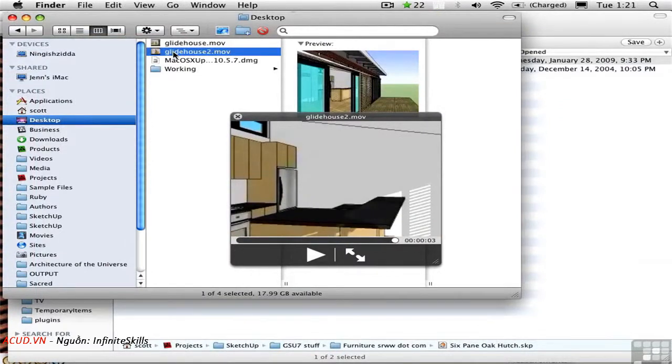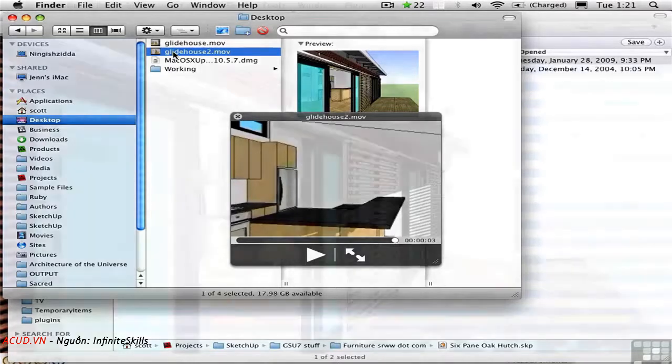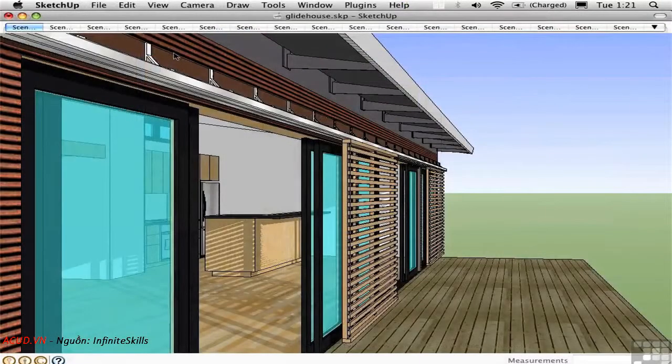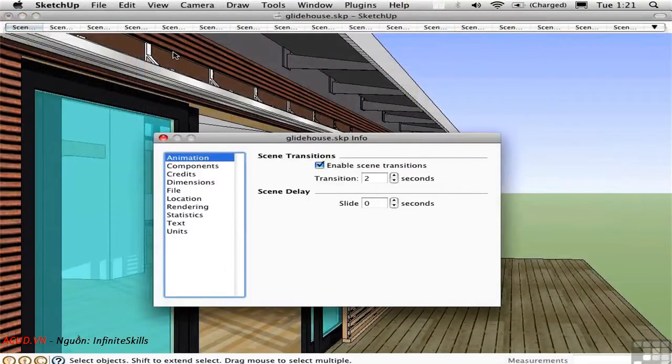If we want to make the animation last longer, we have to go back into SketchUp, go into Model Info, and increase the transition between scenes here to a larger value.